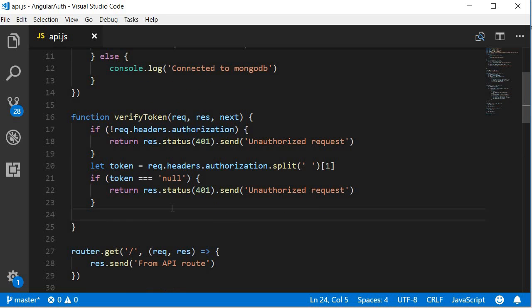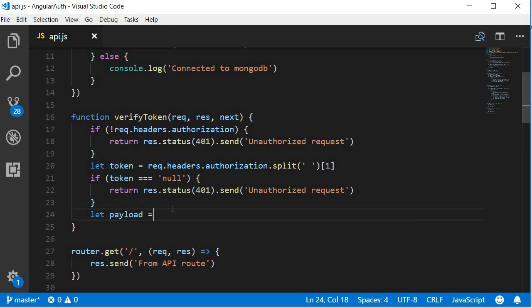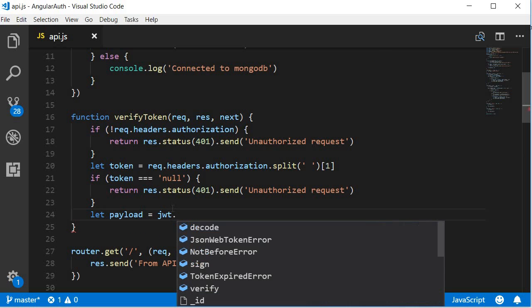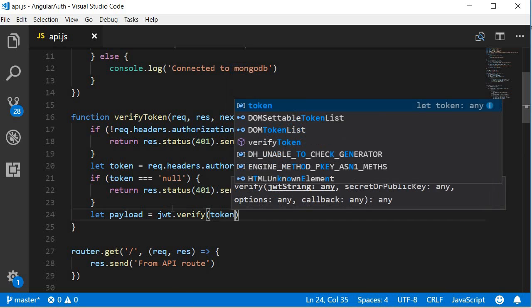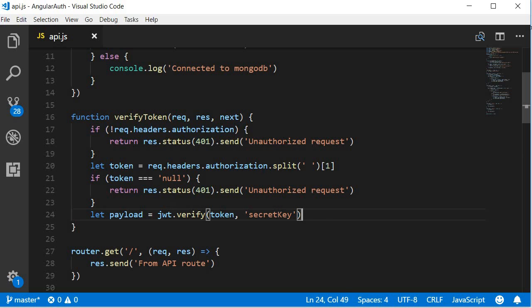If the token is in fact present, we verify the token using the JSON web token package. So let payload equals jwt.verify. We pass in the token and then the secret key, this is the string 'secretKey'.